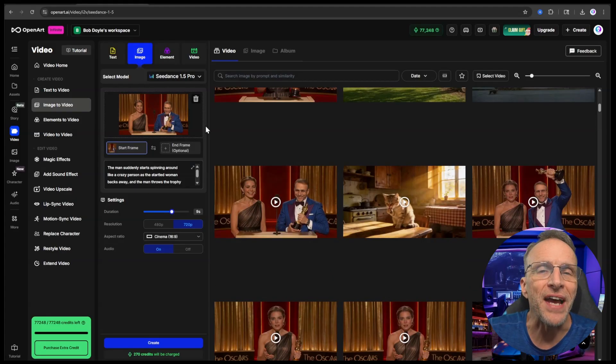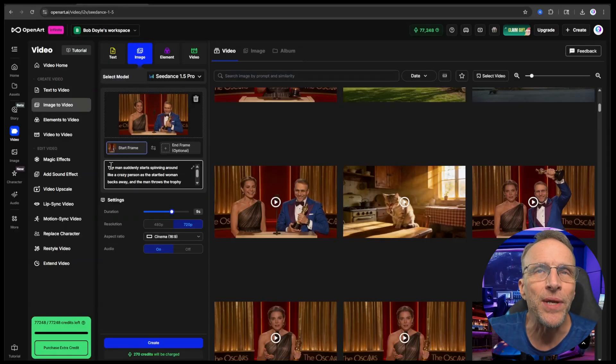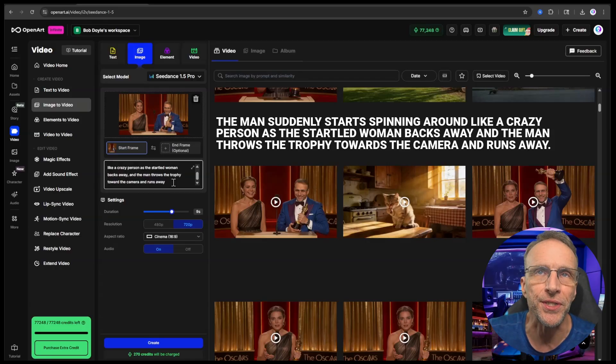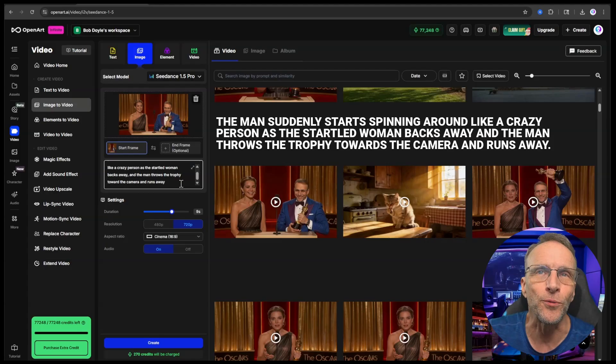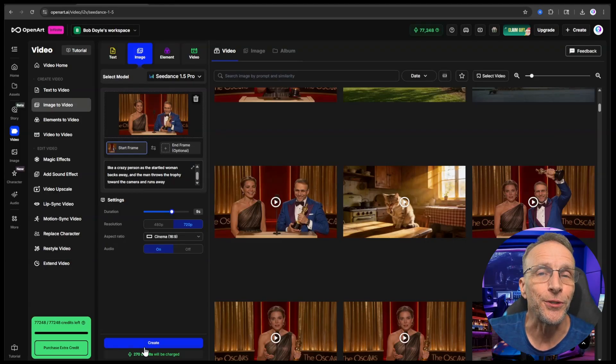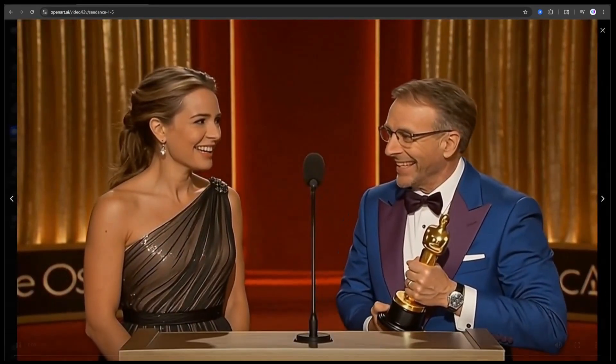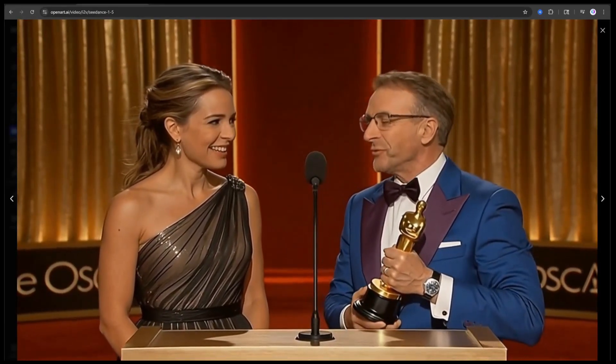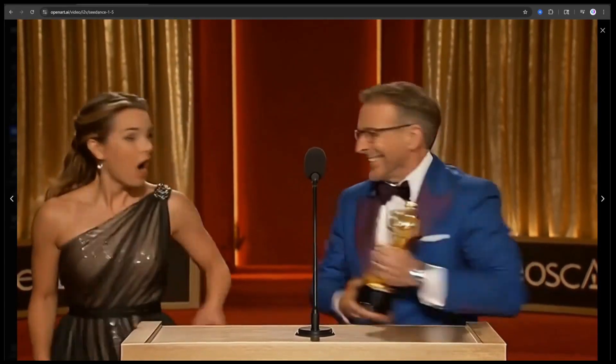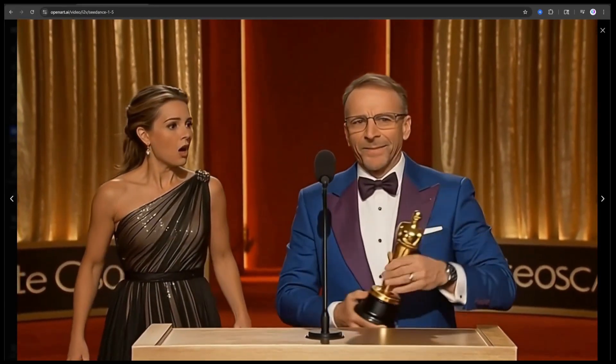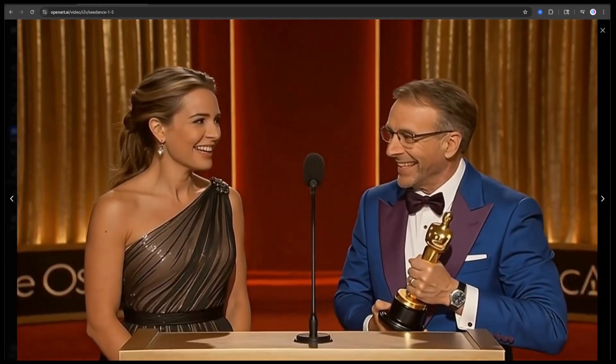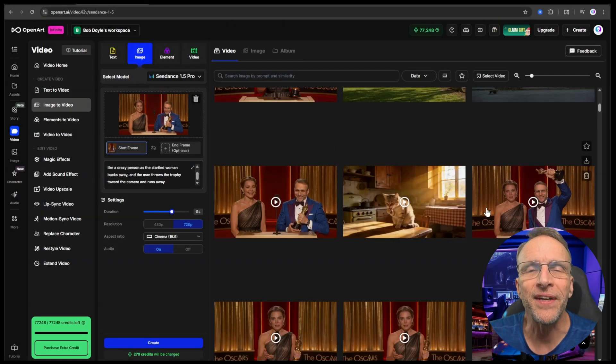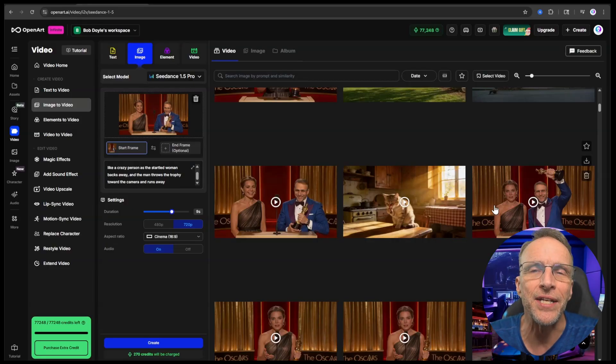That automatically throws that last frame back into the interface ready for a new prompt where you can continue that animation. Now of course it will create a separate animation which you can then join together and add music to in OpenArt's online video editor. We've got this last frame sitting here from the previous video and now we can change the prompt and say the man suddenly starts spinning around like a crazy person as the startled woman backs away and the man throws the trophy towards the camera and runs away.